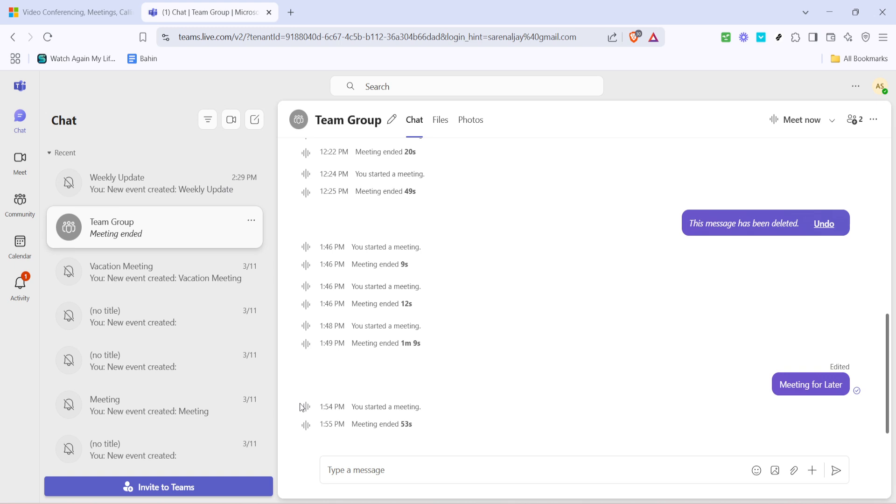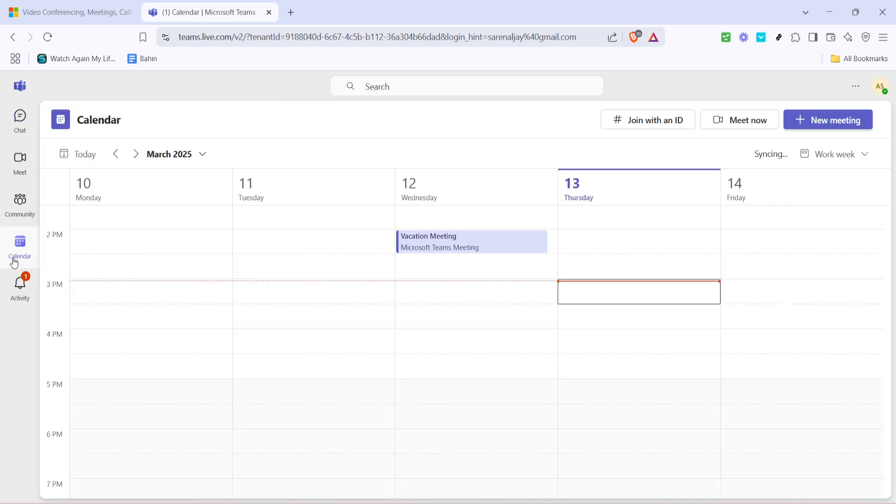Now let's head over to the calendar. You can find the calendar icon on the left side of your Teams interface. It looks just like a traditional calendar, so it's easy to spot. Click on this icon and you'll be taken to your Teams calendar view. Here you can see all your scheduled meetings. This step is crucial because the calendar is where all your meeting details reside and where you can pick the meeting you wish to share.